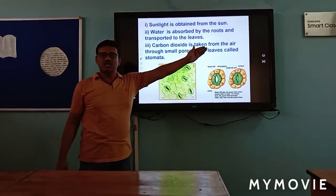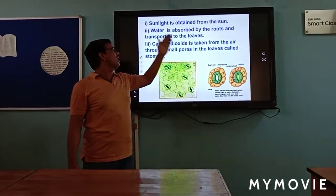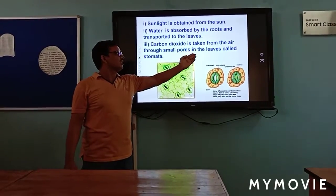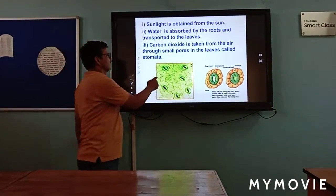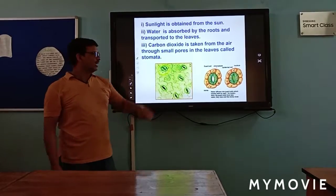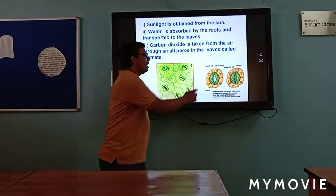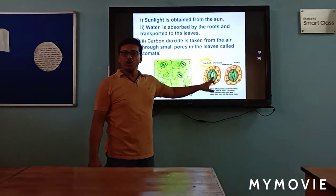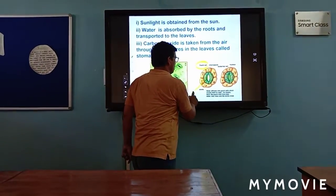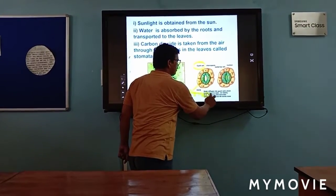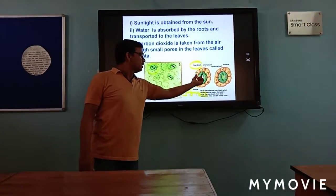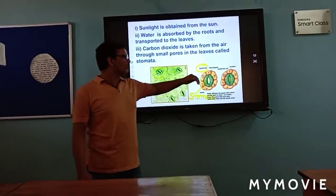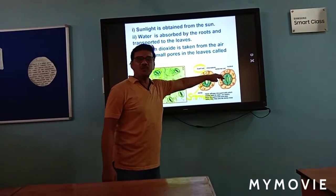Sunlight is obtained from the sun. Water is absorbed by the roots and transported towards the leaf. Carbon dioxide is taken from the air through small pores in the leaves called stomata. The stomata are formed by the guard cells. When the guard cells open a pore, this pore is called stomata. When water is removed from the guard cells, the stomata close again.